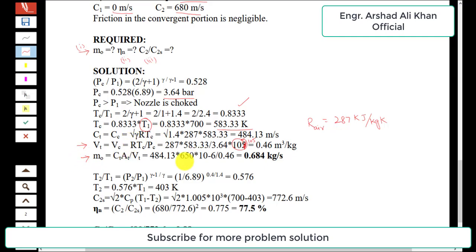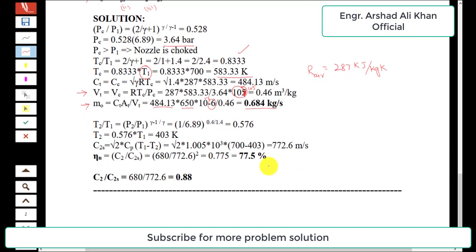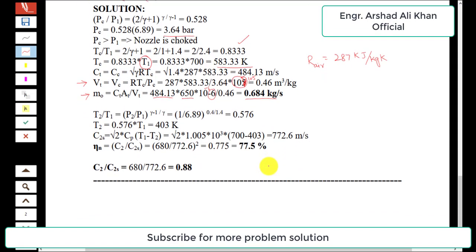Using the continuity equation, the mass flow rate equals c_t × A_t / v_t. With c_t = 484.13 m/s, throat area A_t = 650 mm² (= 650×10⁻⁶ m²), and v_t = 0.46 m³/kg, simplifying gives a mass flow rate of 0.684 kg/s.